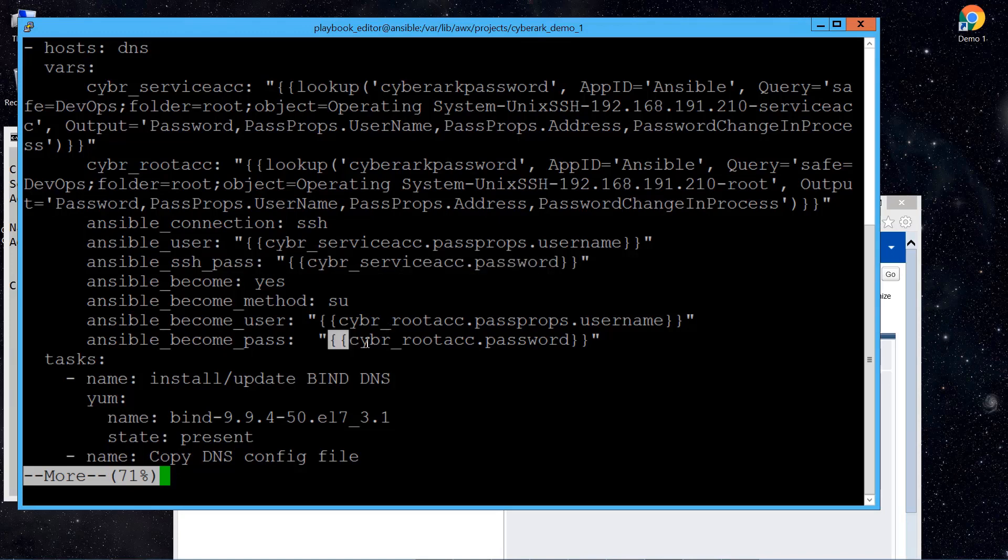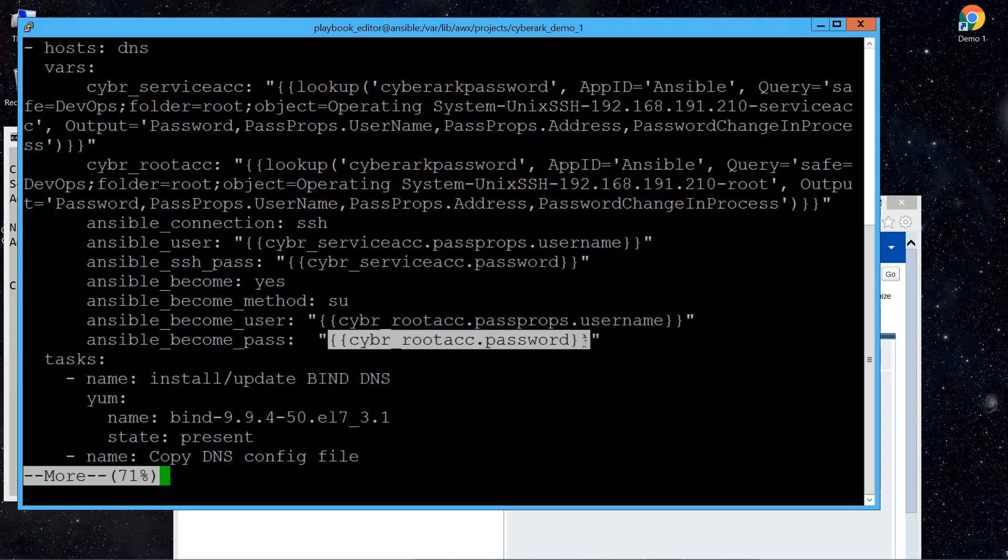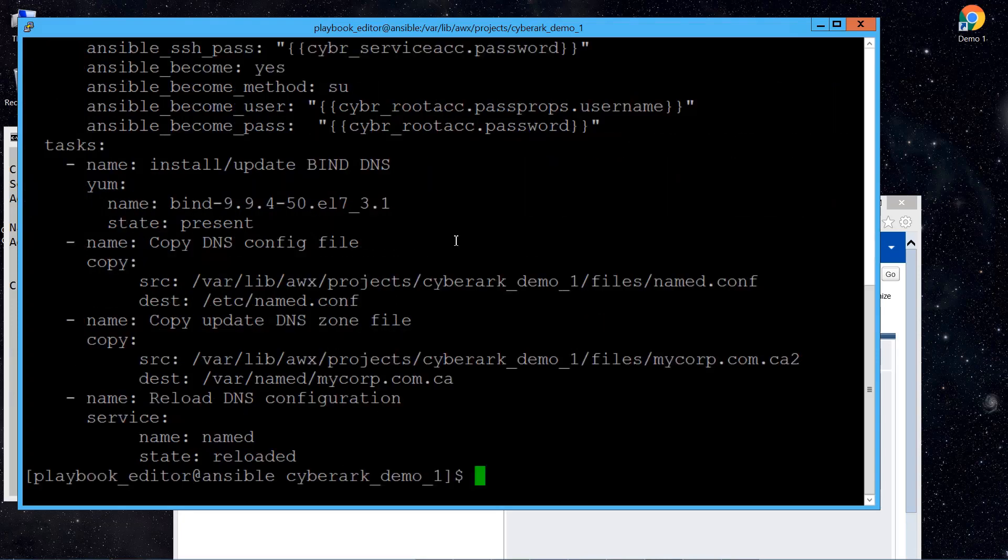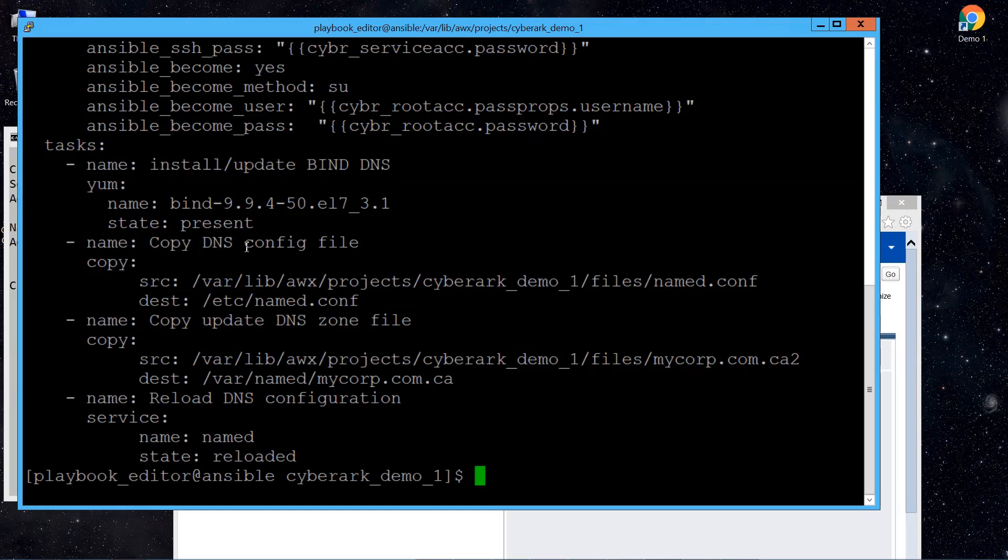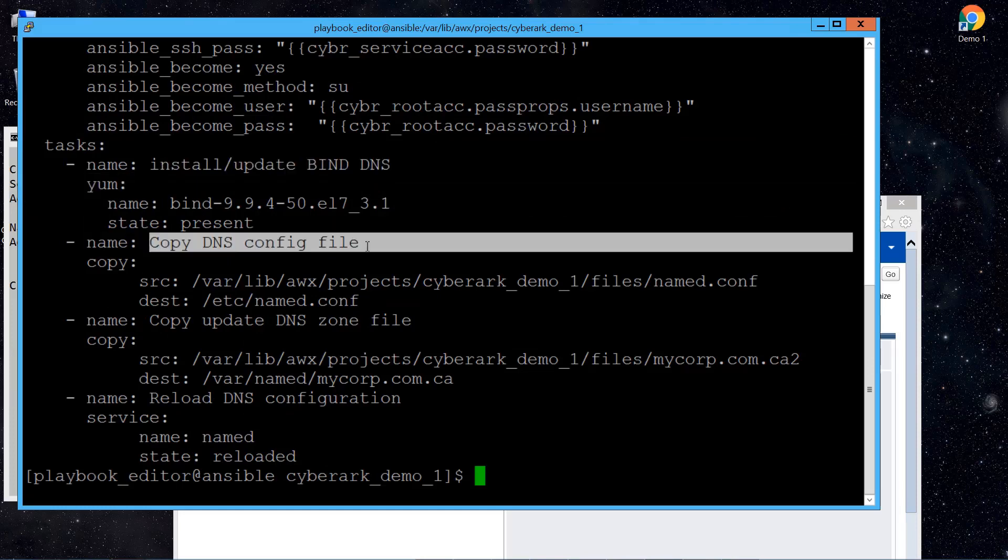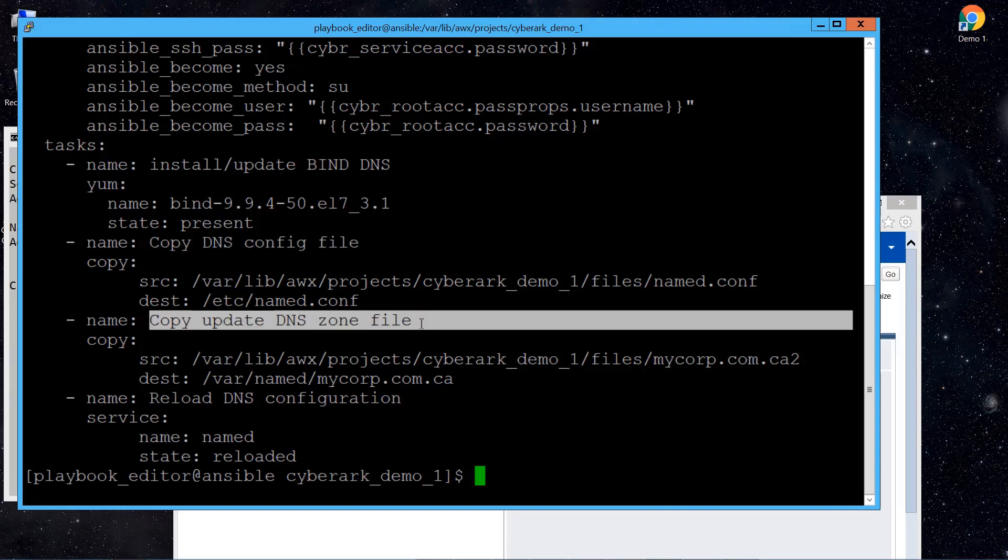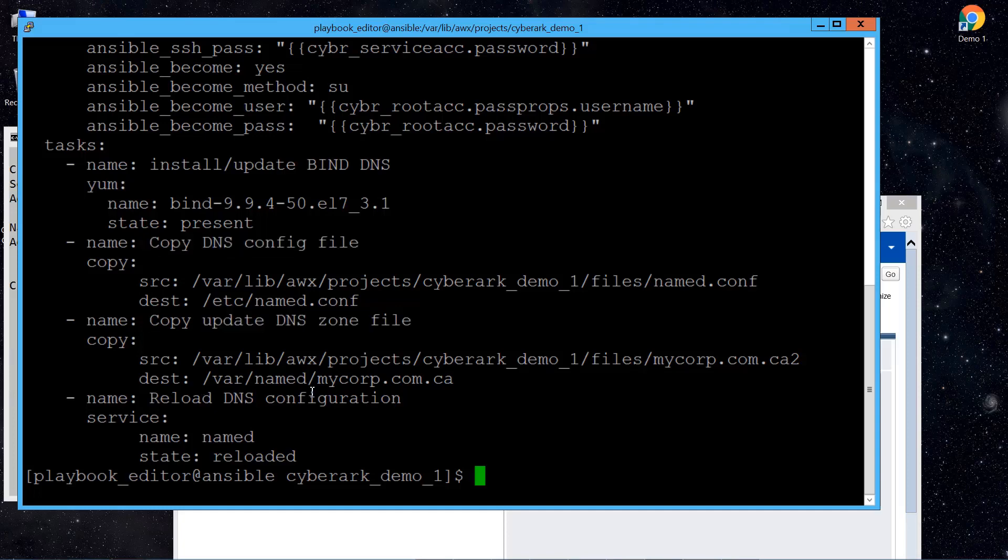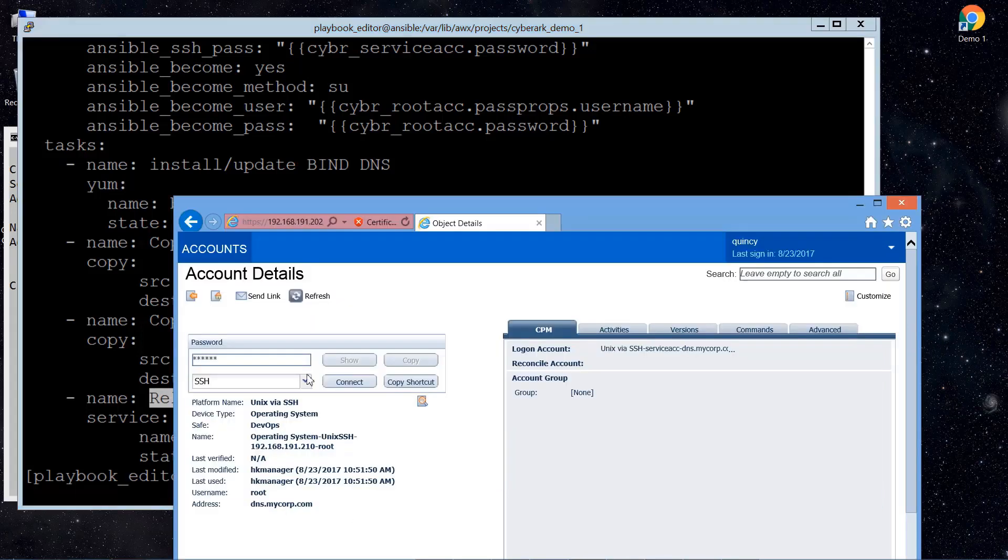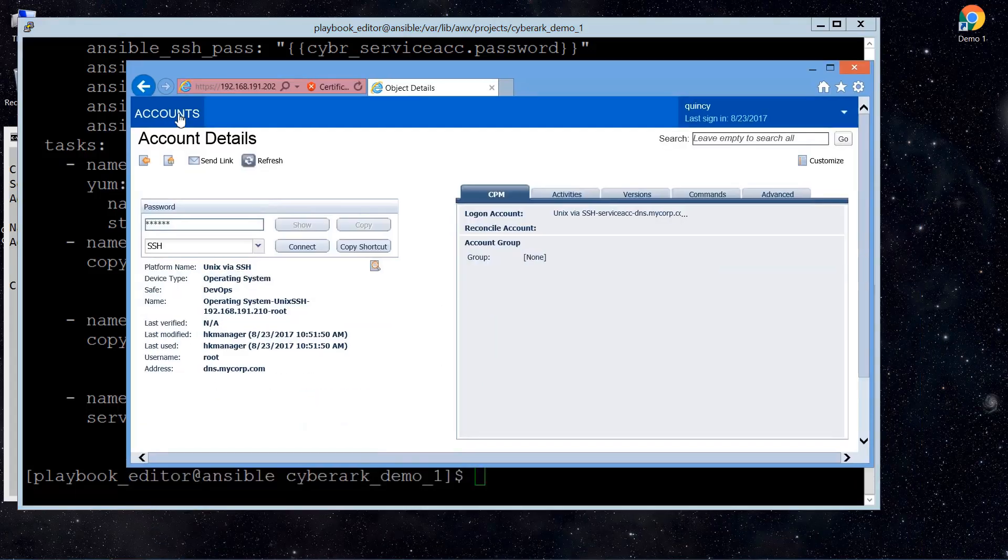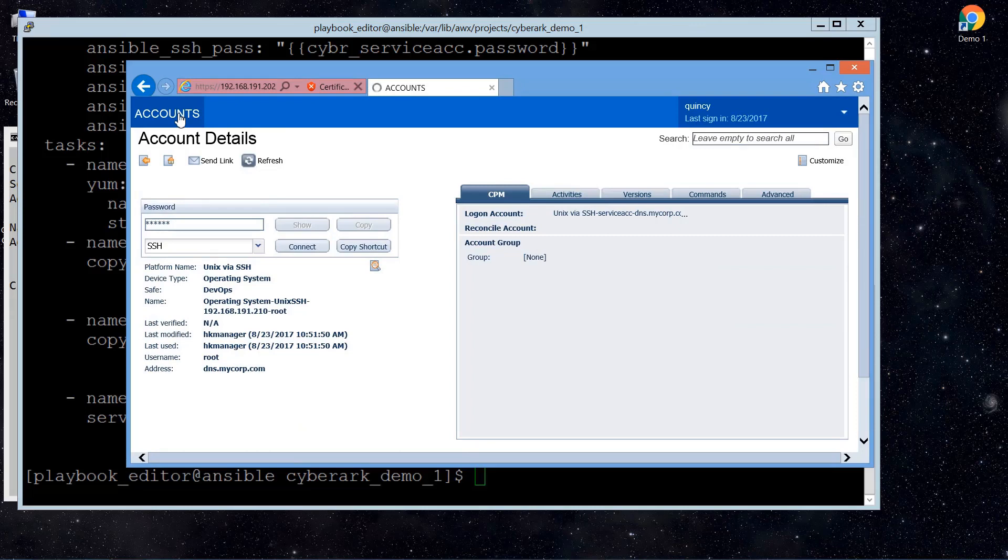So the next thing we are going to do is there are a few tasks in this playbook. Basically we verify the presence of the DNS server, we try to copy the latest configuration files, as well as we trigger a configuration reload to the DNS server. So that's all for this playbook. So let's try to start this playbook.